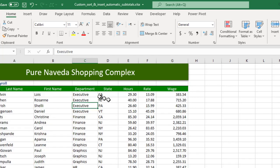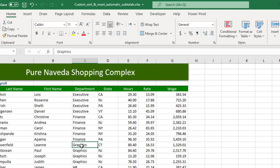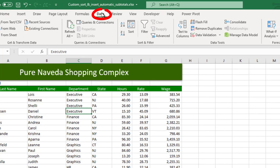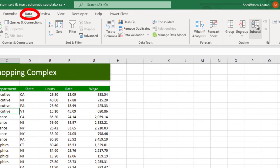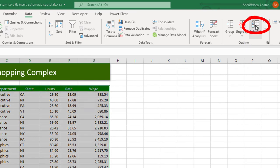So I would love to sort these departments first. Let's sort from A to Z. You can see we have Executive, Finance, and Graphics. So I want to know the total hours incurred by each department. I want to know the average rates incurred. So having a cell selected, just come to the Data tab on the ribbon under the Outline section. See Subtotal, click that.